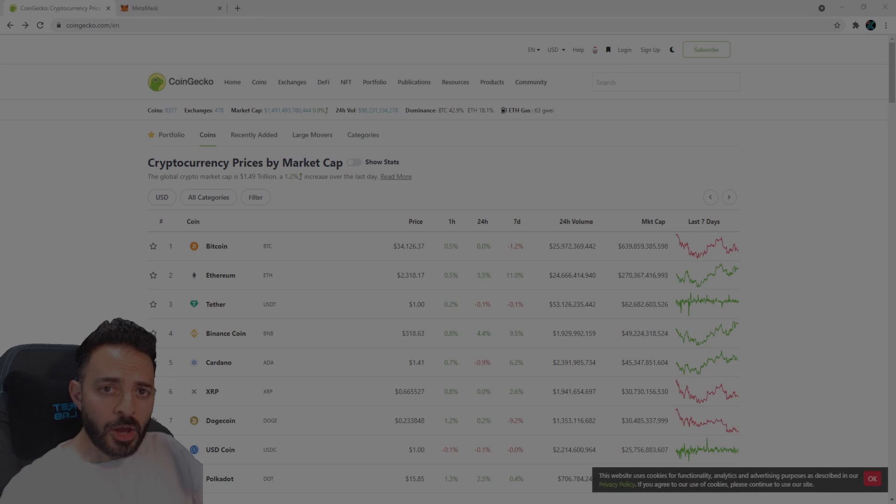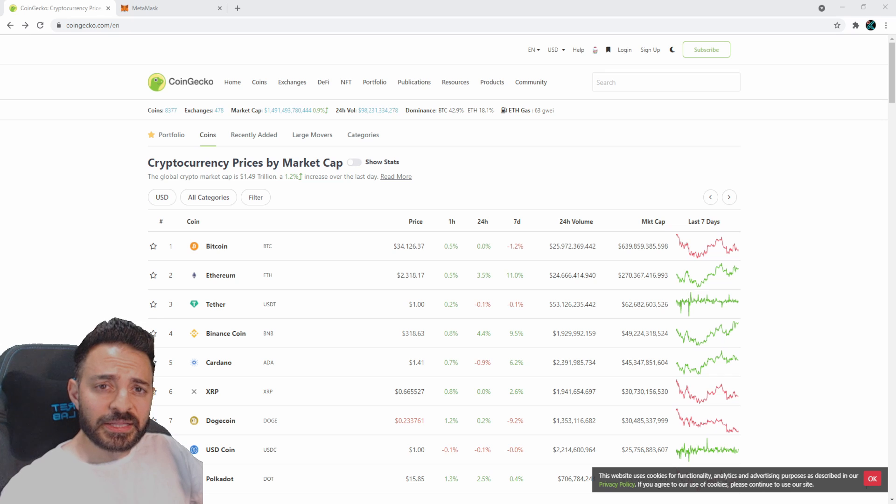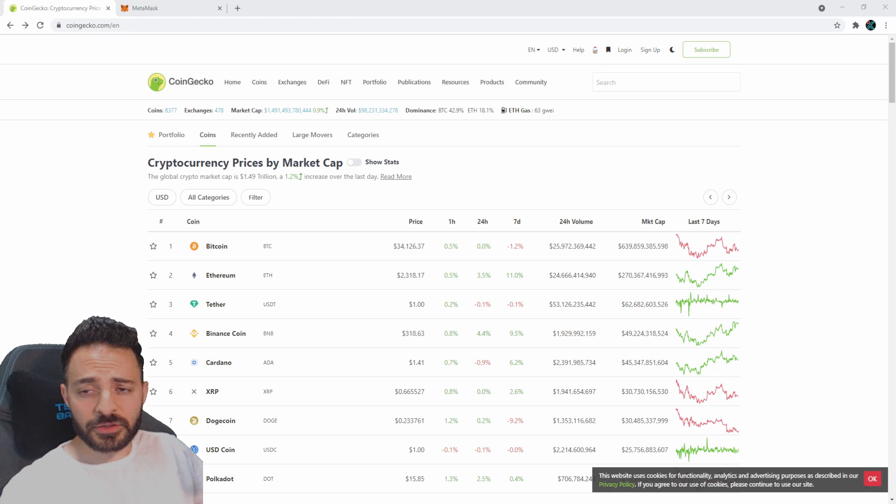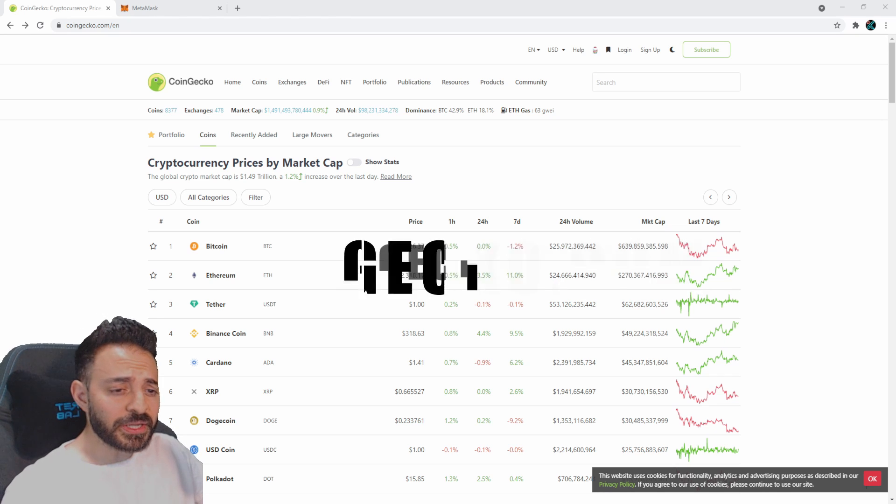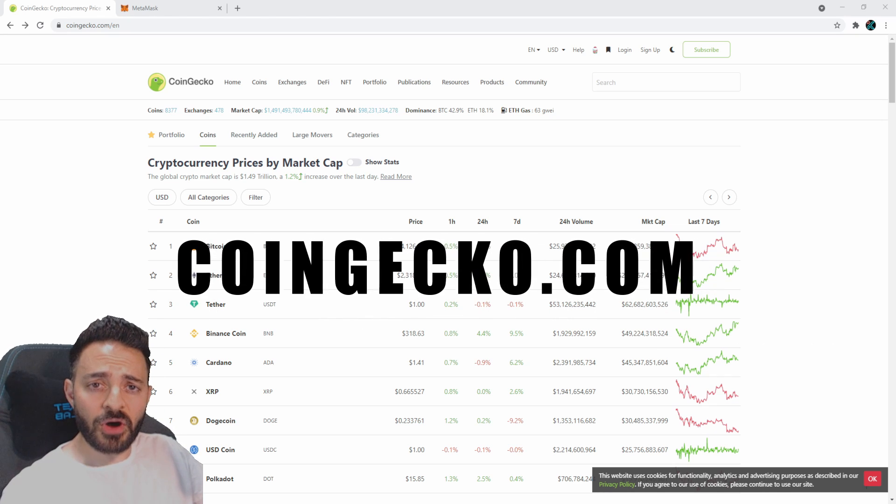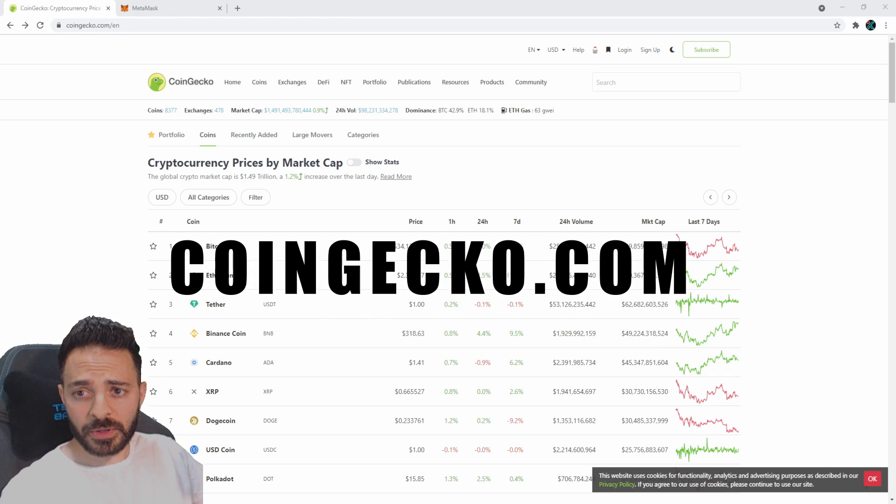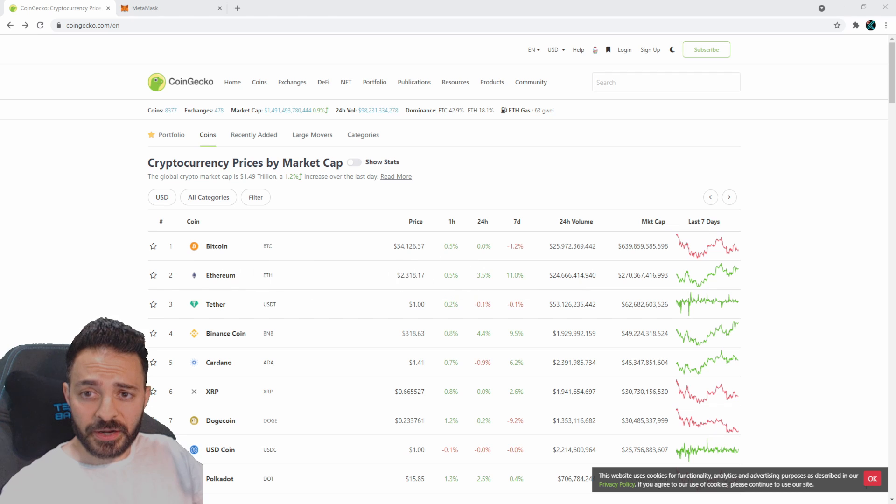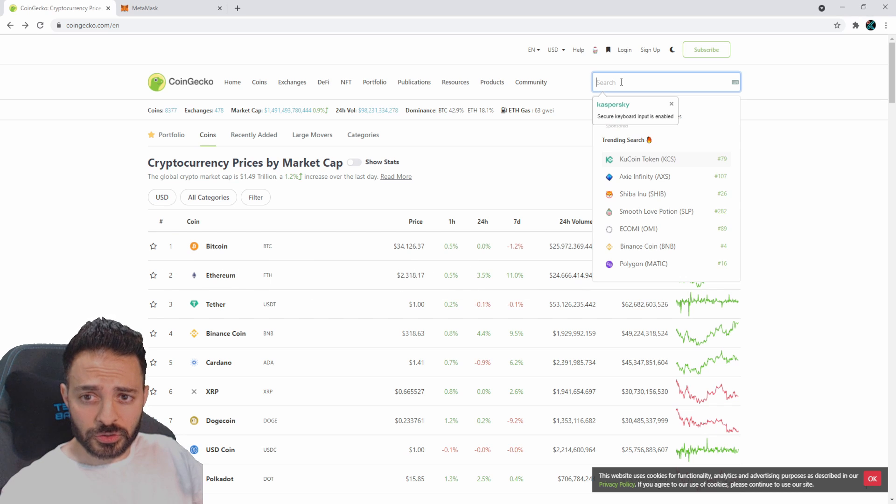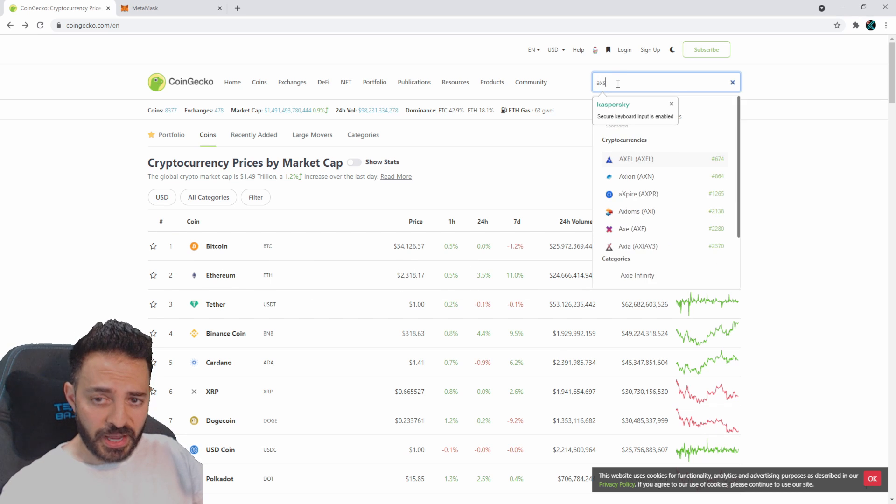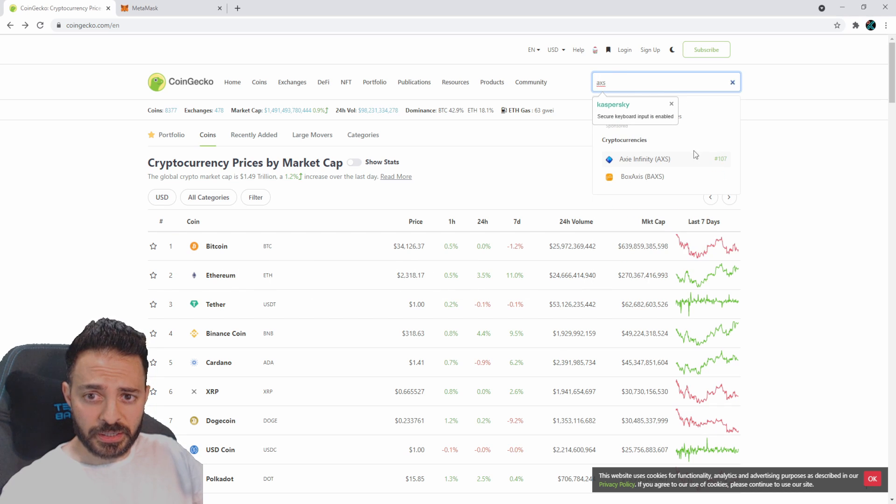Okay, let's get started. You need to first come to CoinGecko.com. Once you're there, go over to the search bar and search for the Axie token. It will come up as you can see right there, and you click on it.